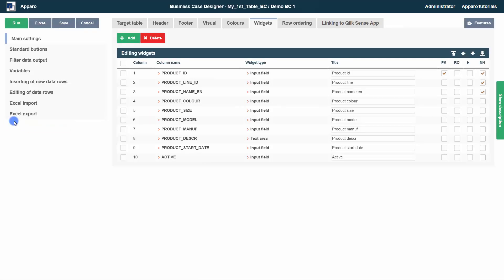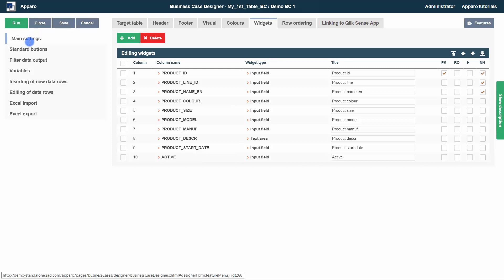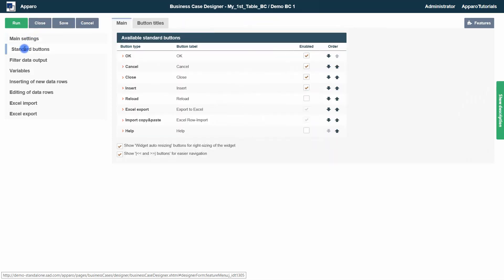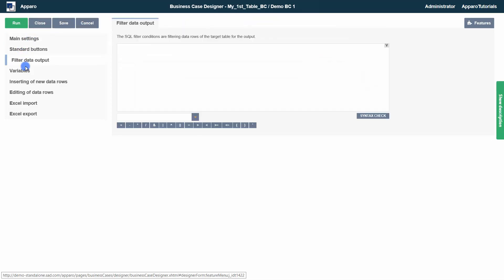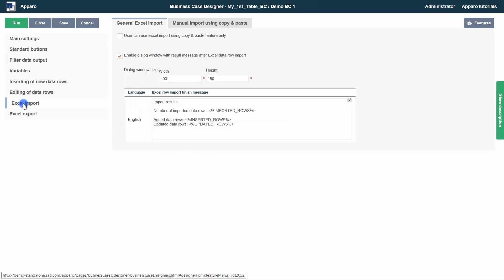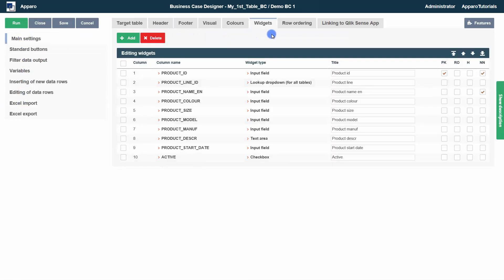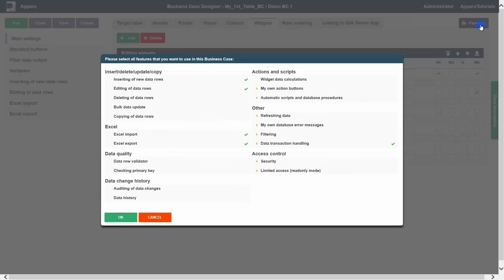The business case edit view contains various menus and controls. Top left, the controls with which we can start, close and save. Below the features menu, which shows the currently activated features.